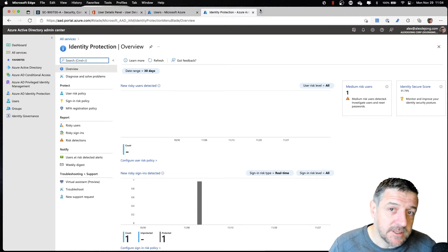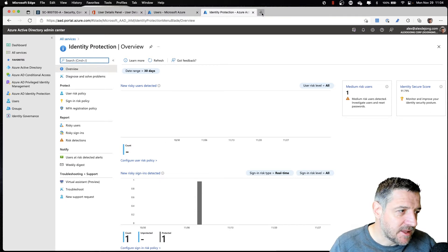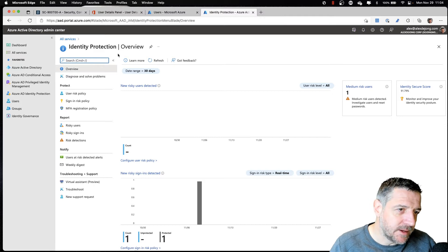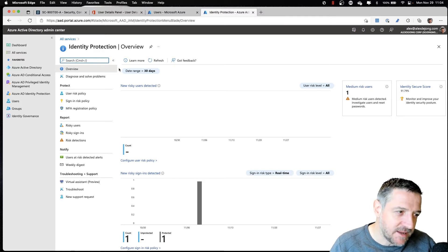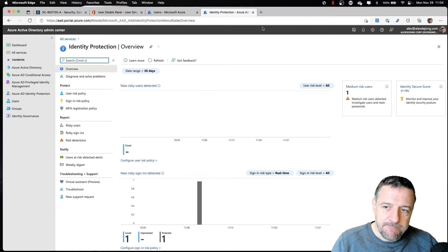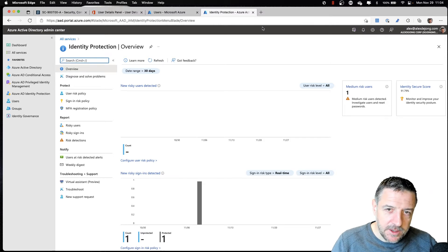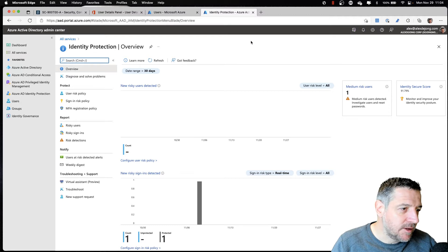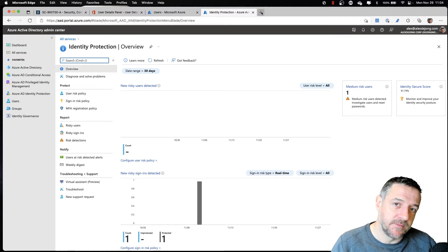There's one important thing here — some of the things being shown today require special licenses.